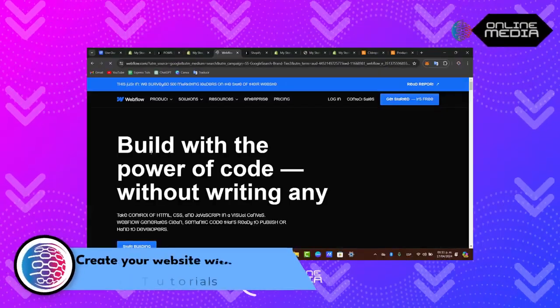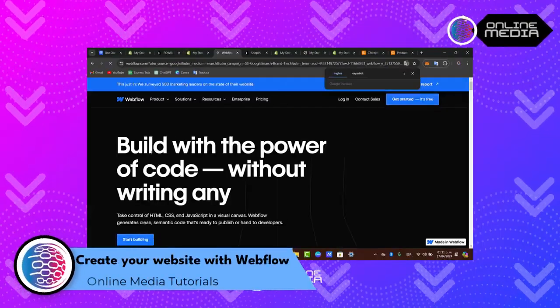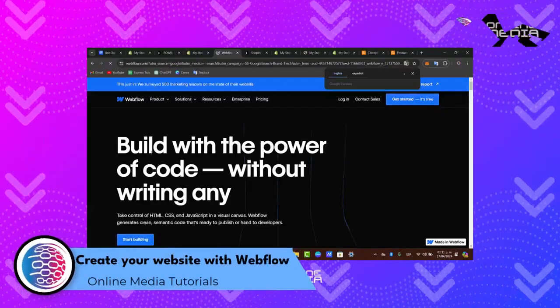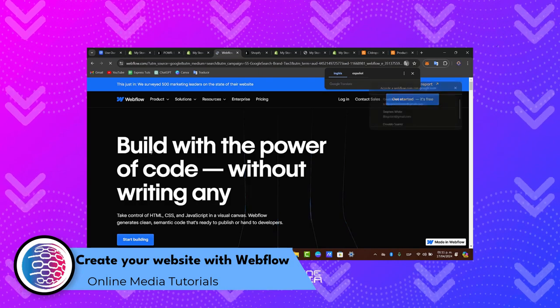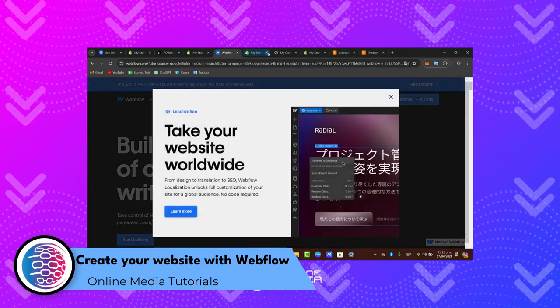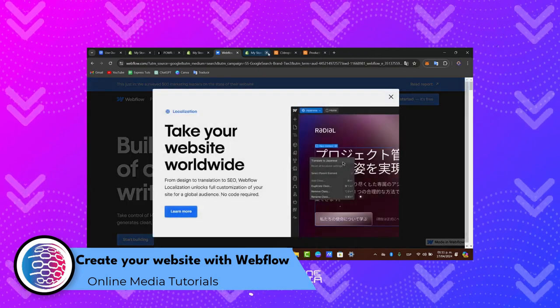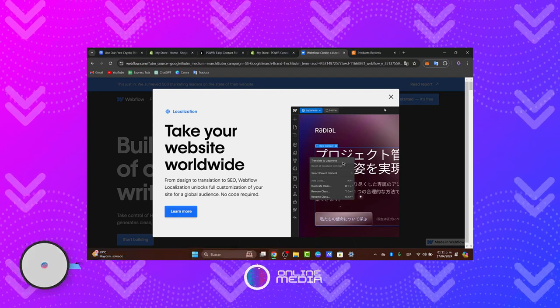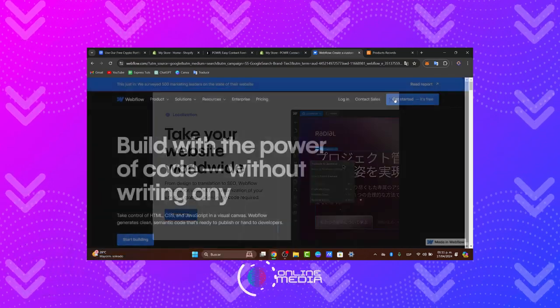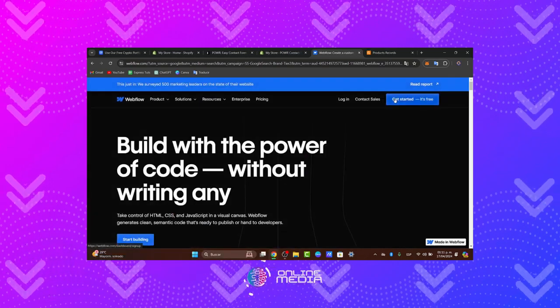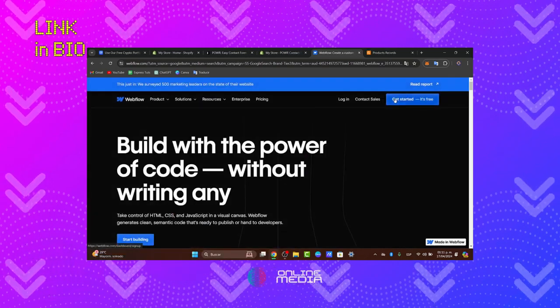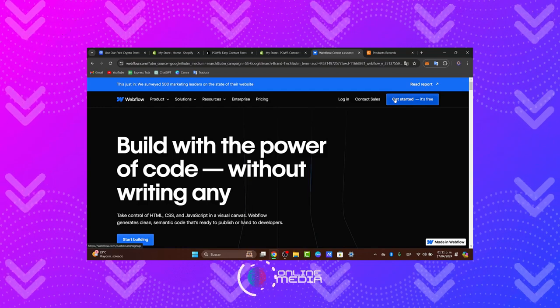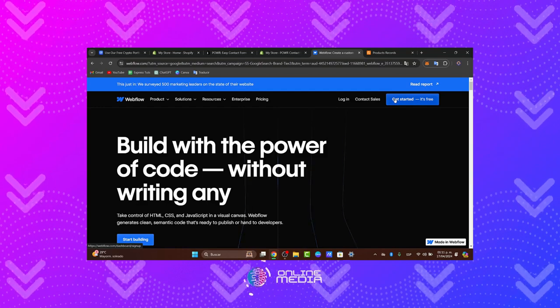Alright, let's create our very first online website with Webflow. If you don't have an account, I'm going to leave you the link down below in the description so we can all get started for free. It's going to be really easy to create a custom website using Webflow in 2024.